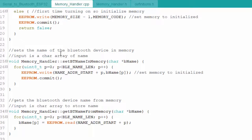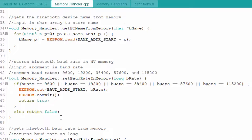The set function for the Bluetooth device name stores the name to EEPROM one byte at a time using a for loop, and the get function retrieves it. Predefined memory address locations are defined in definitions.h. Similarly, the set_baud_rate function performs error checking in the class — it checks that the entered value matches one of the supported baud rates in a long if-statement. If valid, it stores the value and returns true; if not, it returns false. The get_baud_rate function retrieves it from memory without additional error checking, though you could add that if desired. There is also a reset_memory function, though it isn't actively used.